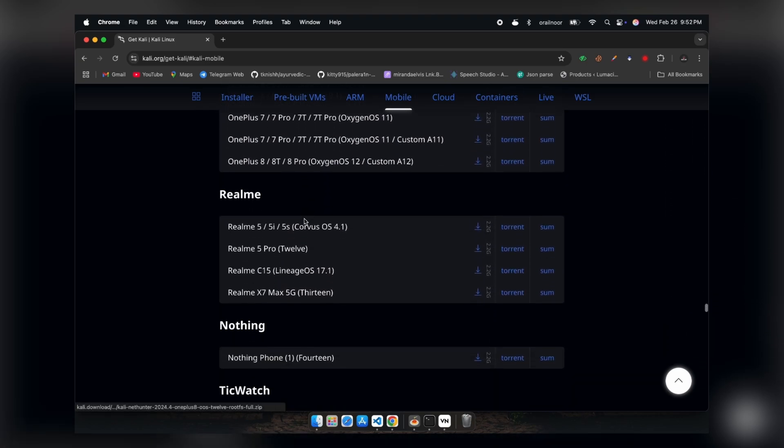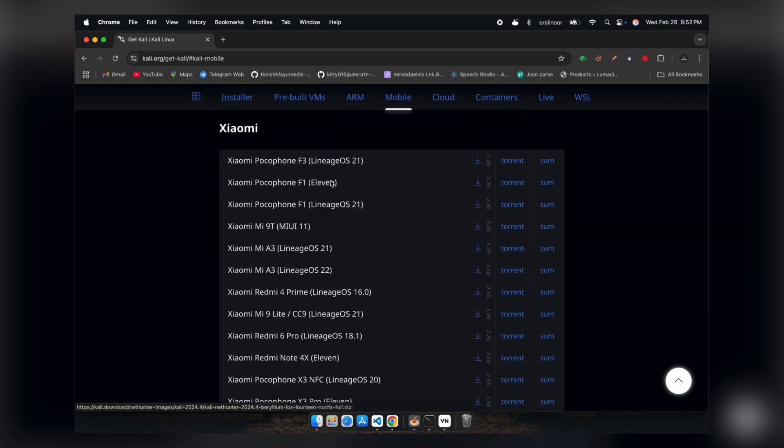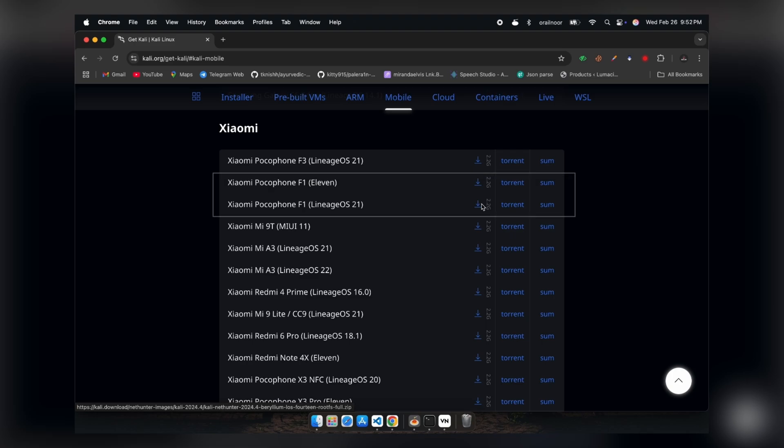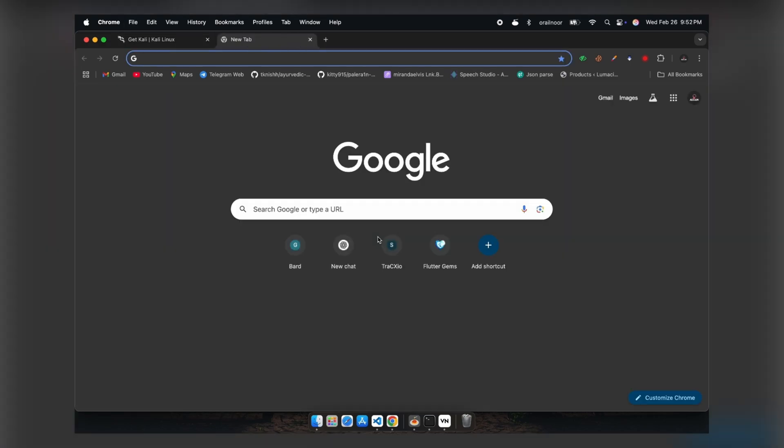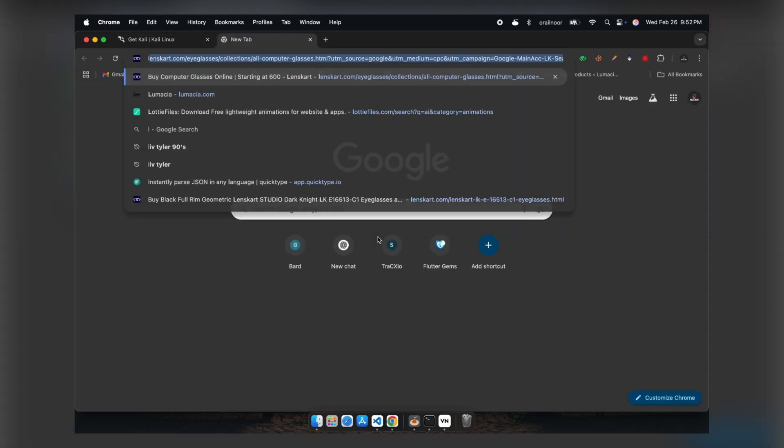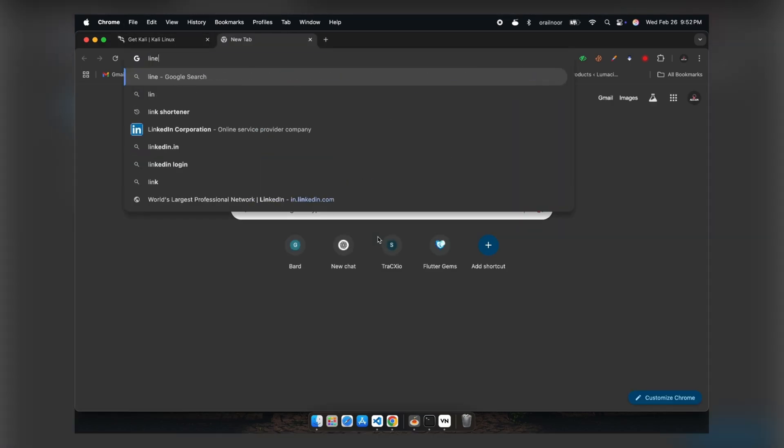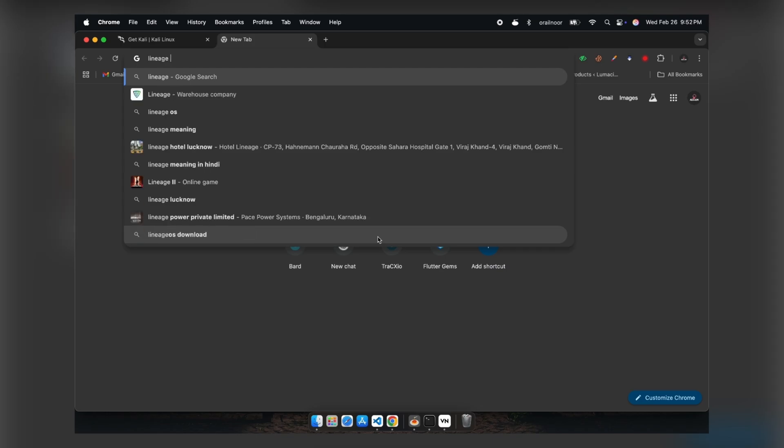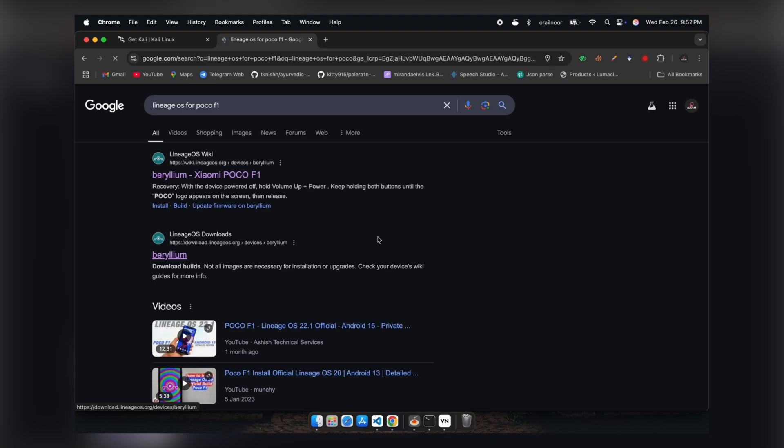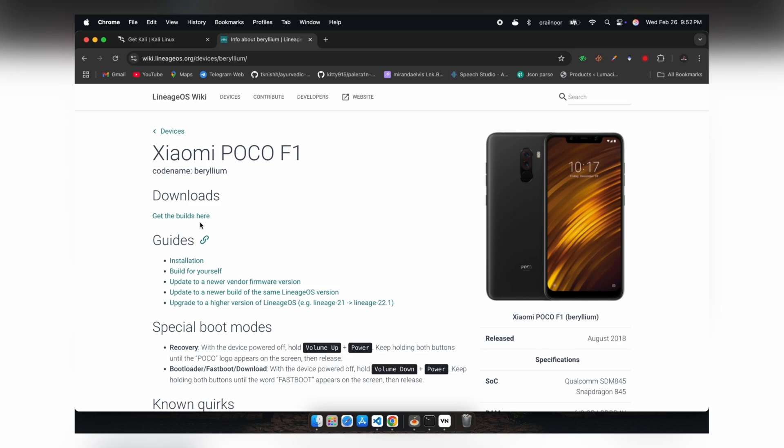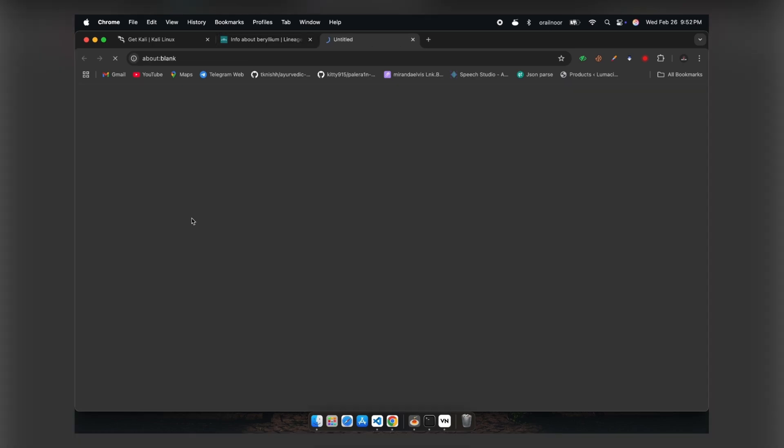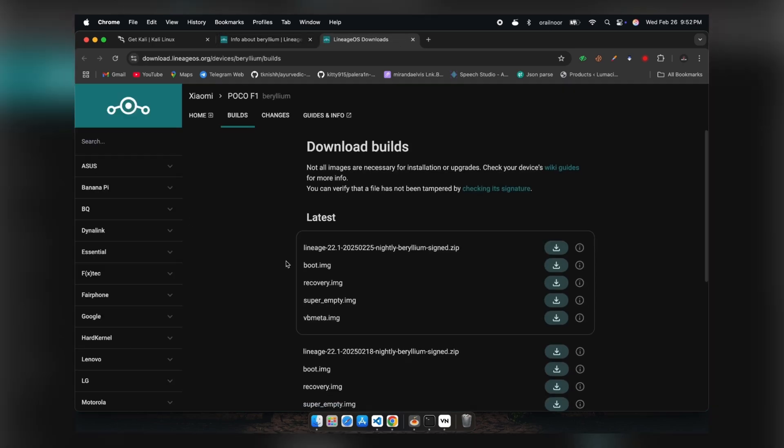If your device is supported, download the appropriate package. For my phone, there are ROMs available for Android 11 and Android 14. I'm downloading the latest version. Kali NetHunter itself is a custom ROM, which you can install directly using TWRP or via Magisk. I'm installing it via Magisk because this method allows me to uninstall it later without affecting my main ROM. Since Kali NetHunter relies on Lineage OS, I'll be downloading Lineage OS as well.